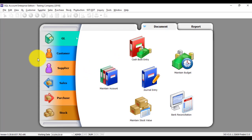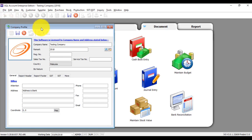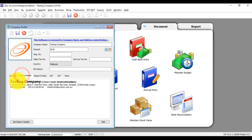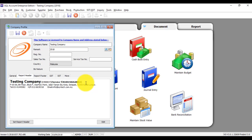The first thing you must do is change the GST ID in your company profile to your Sales Tax ID or your Service Tax ID. Go to File, Company Profile, then Report Editor. Change the GST field to become your Service Tax ID, then click Save.